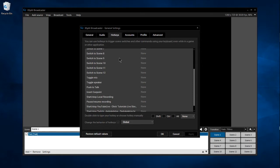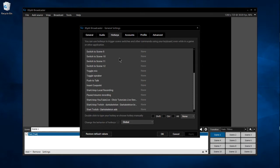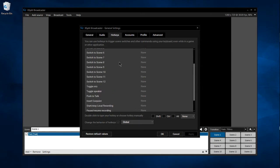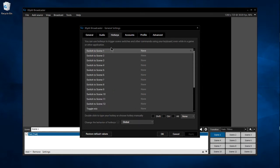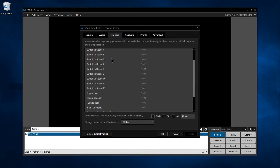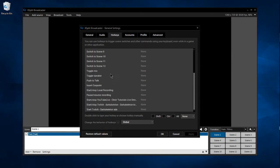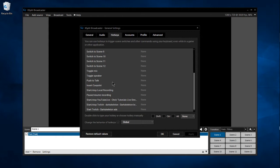Here we have a good chunk of different hotkeys that we can set up, including switching to scenes, toggling our mic and speaker on, and enabling a push-to-talk screen or key. If you've never used push-to-talk on something like Ventrilo, it's where you need to hold down a key in order to talk.